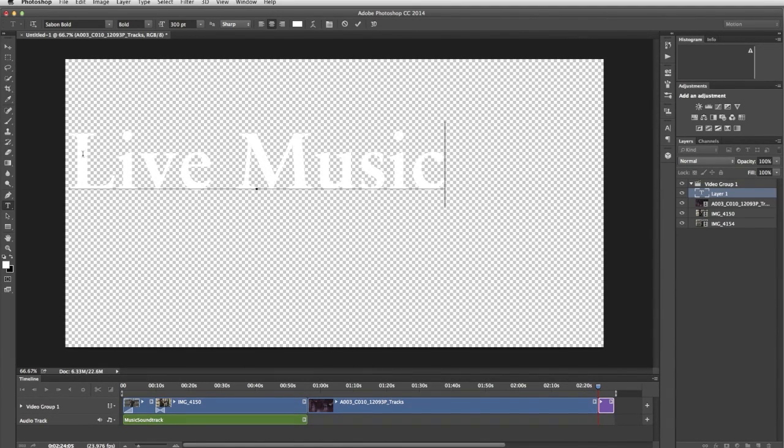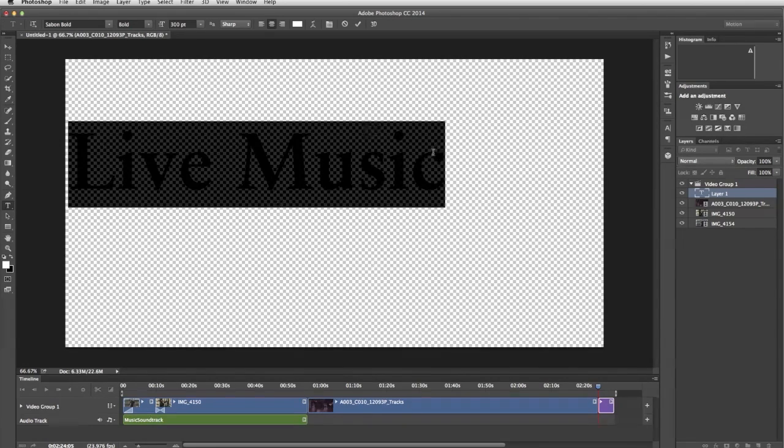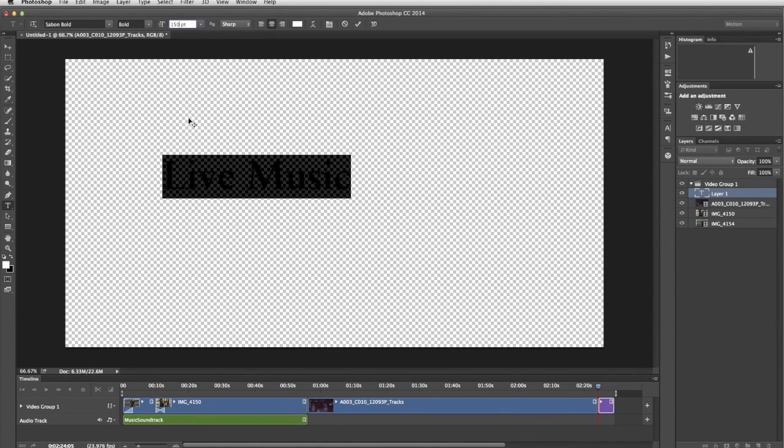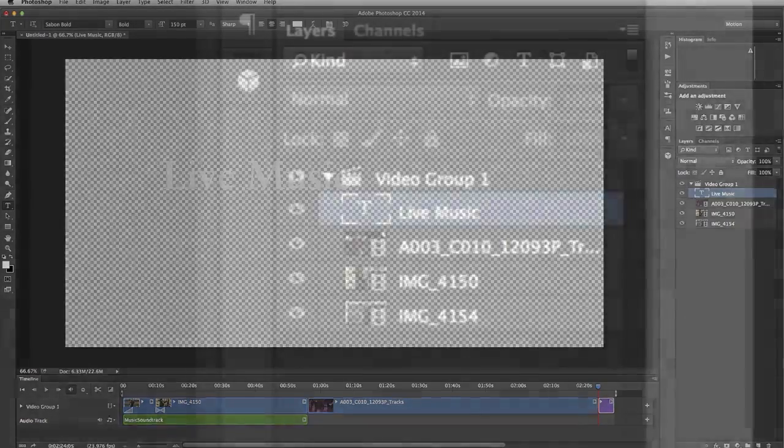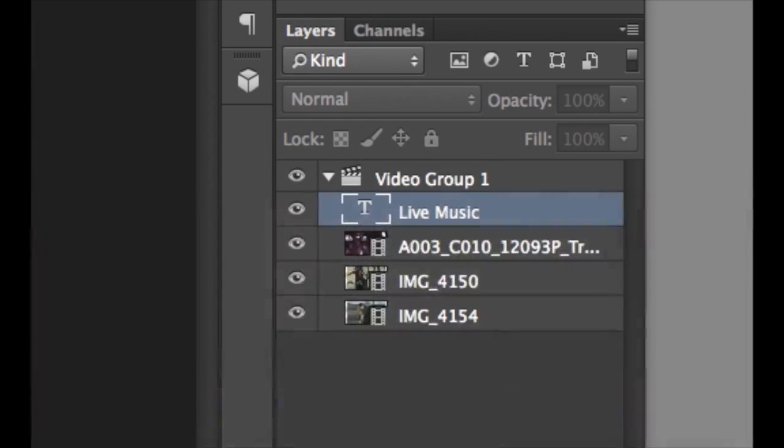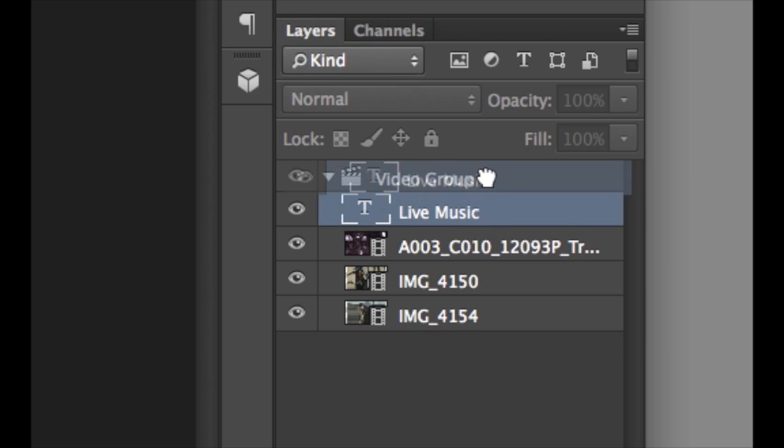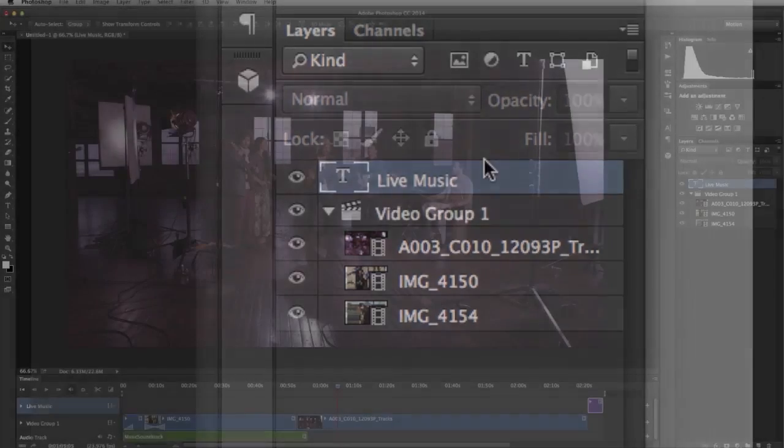The text is kind of large, so let's make it a little smaller. Photoshop adds the text as another layer within the video group. Since we want the text to appear over a clip, in the layers panel, drag the text layer above the video group.